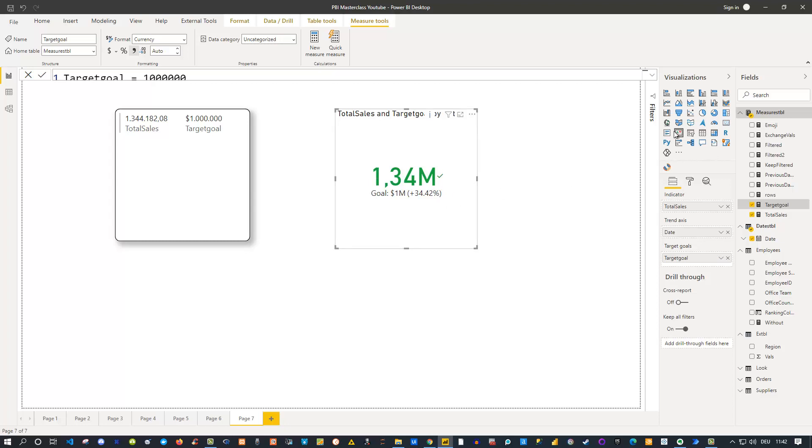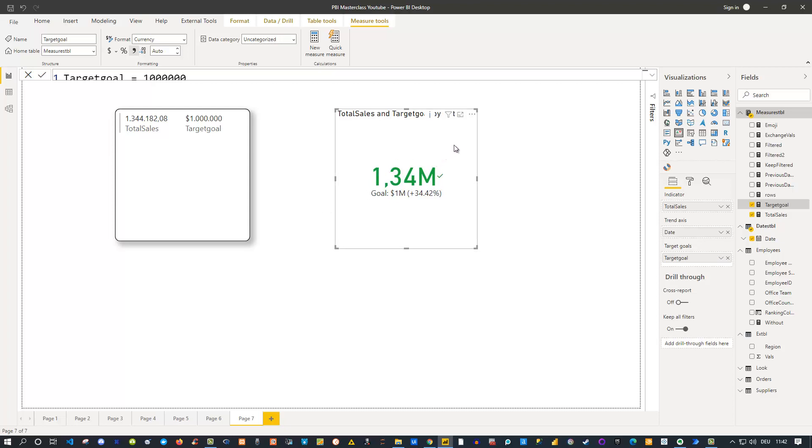Additional things are: if you do not use a static measure like I do here, but you really have a number which develops over time for the trend axis, then you would also get in the background—of course you can remove this, but if you want it—a kind of trend which would be visible. For me it's not the case now because I simply used a hard-coded value here.